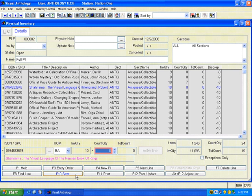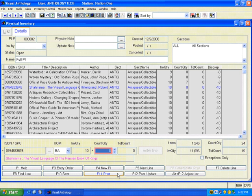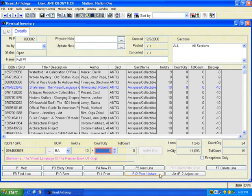F10 save, of course, this is the one you should be using every so often. Always save your work. It's a good idea. The next one is F11 print. This is where you could print an entire report on the PI so far. You could also choose to focus in on just the exception items, the discrepancies. We'll get more into that a little bit later. And F12 post update is where we'll go through and we will add whatever is in count quantity to the total count column.